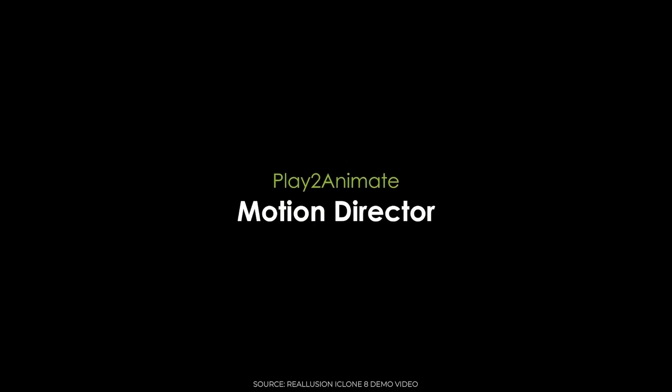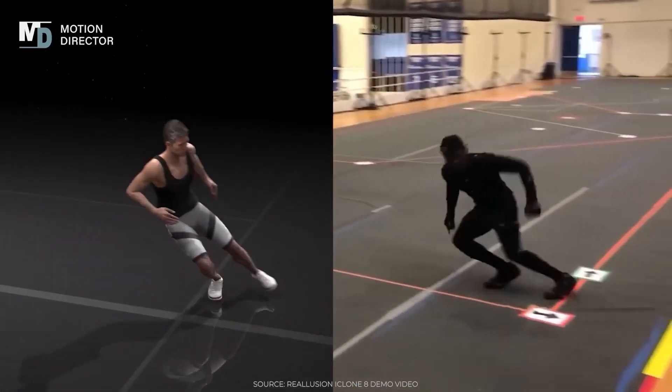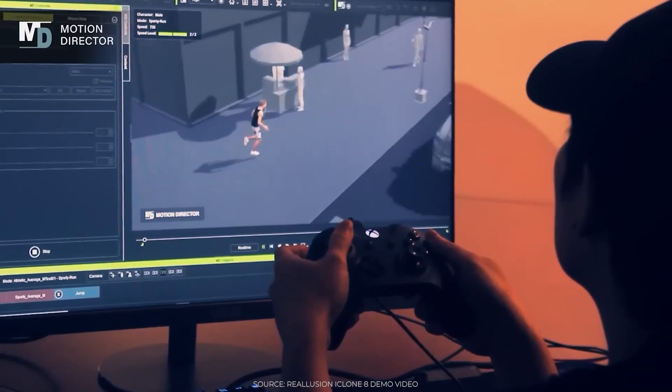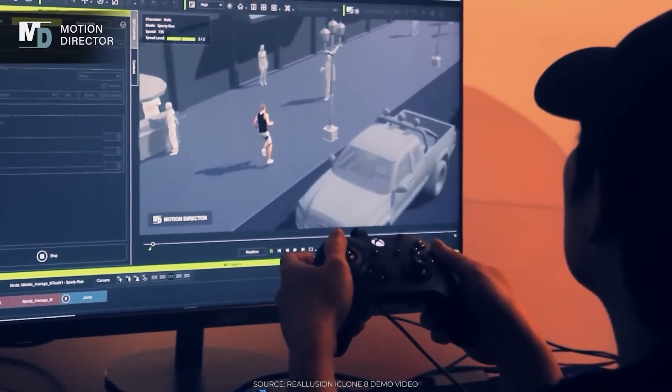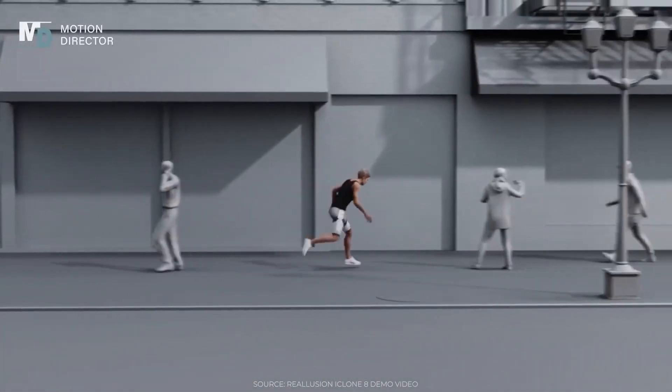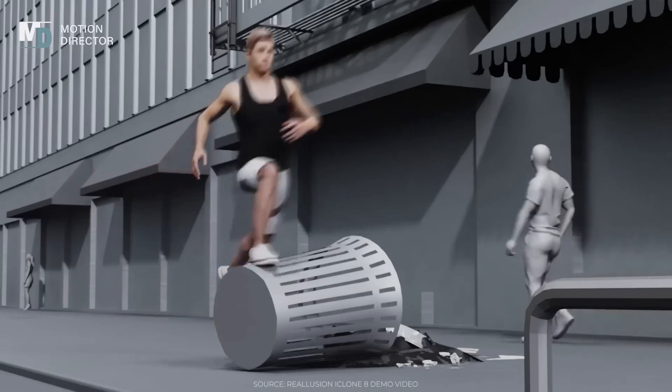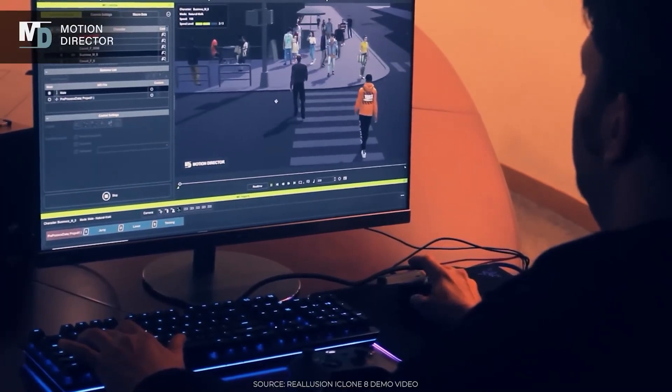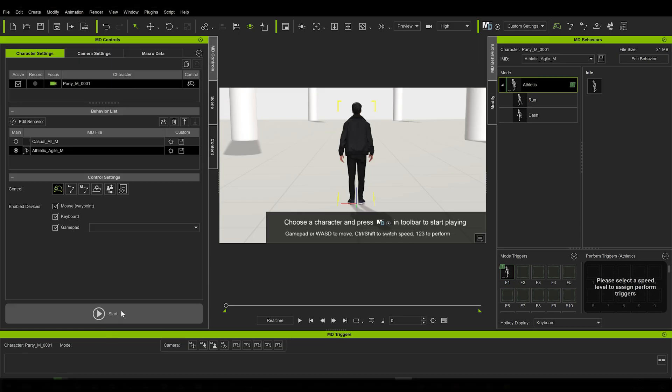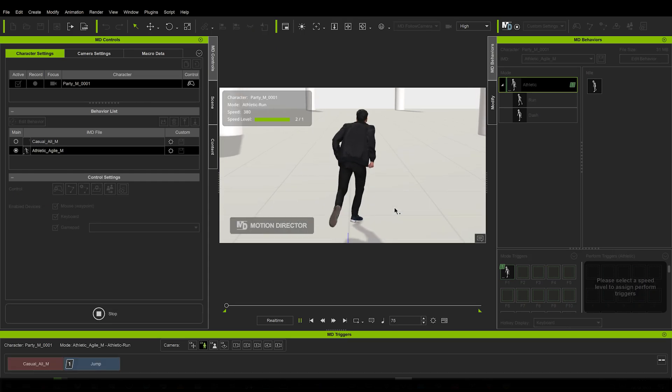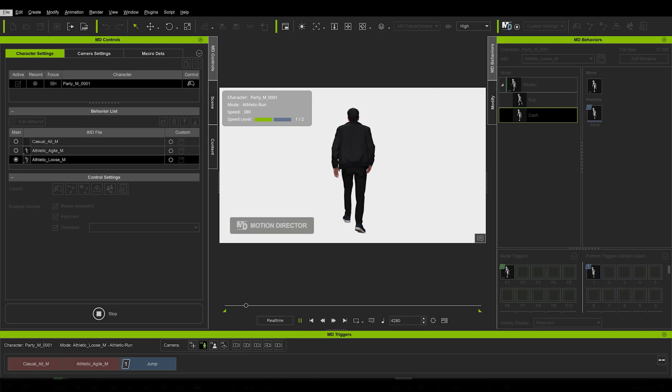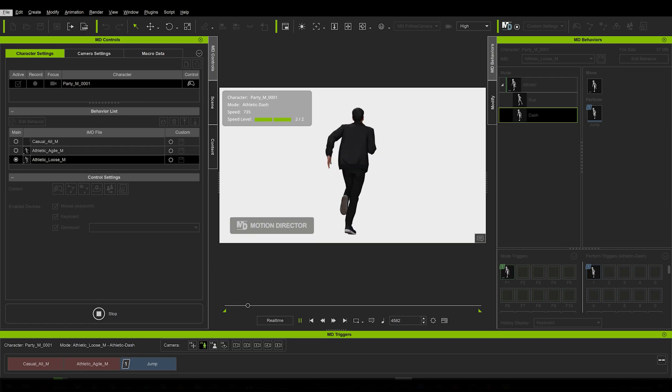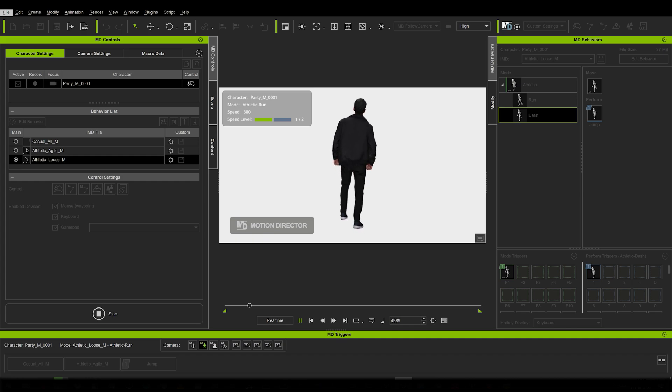One tool I've been really waiting for the whole time I've known about iClone 8 was the motion director. This effectively turns the software into a third person game where you can map out different animations to different controls on either your keyboard, your mouse, or even gamepad. Then you just move around with the character, switching between various animation sets and executing special animations like jump or sprint whenever you need them.